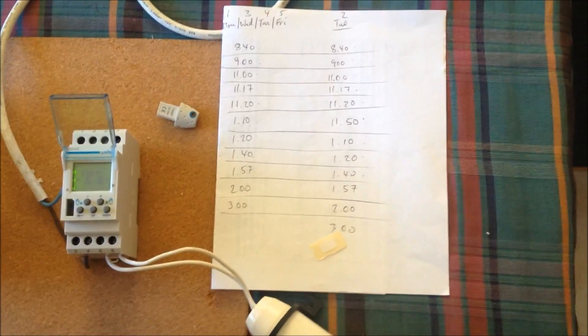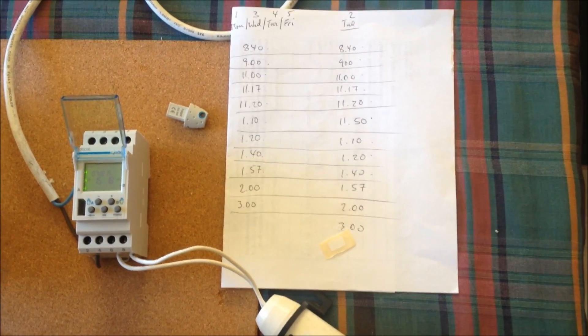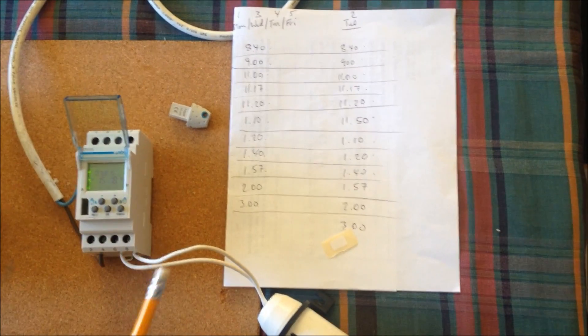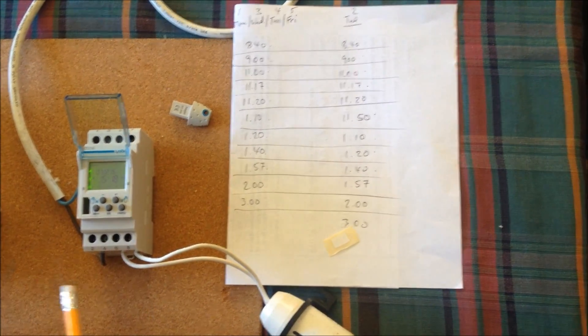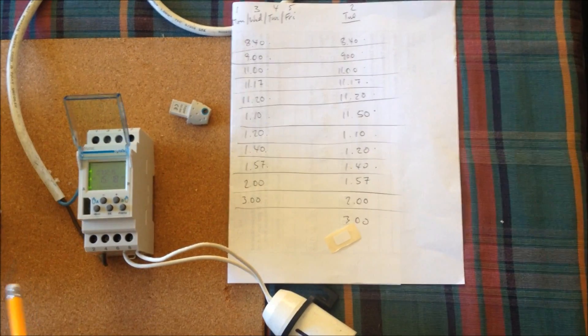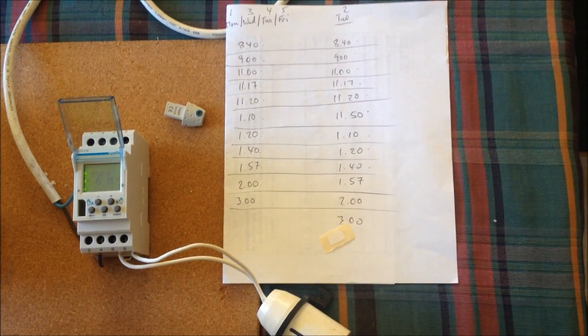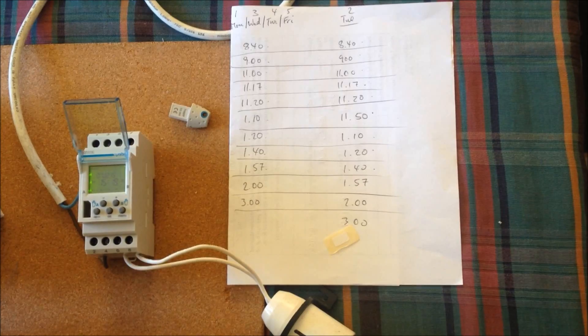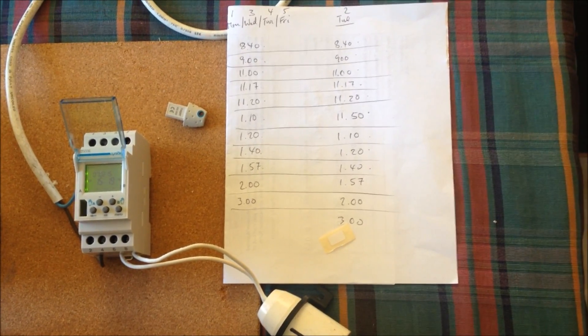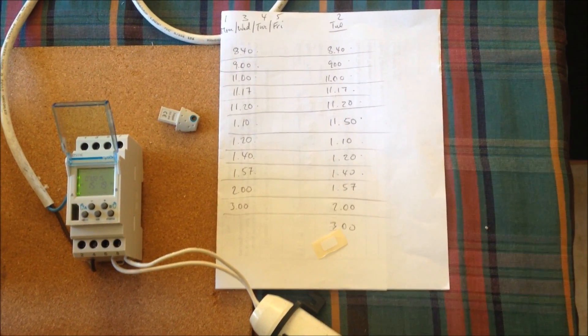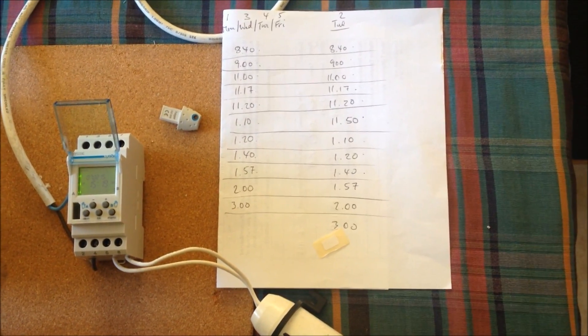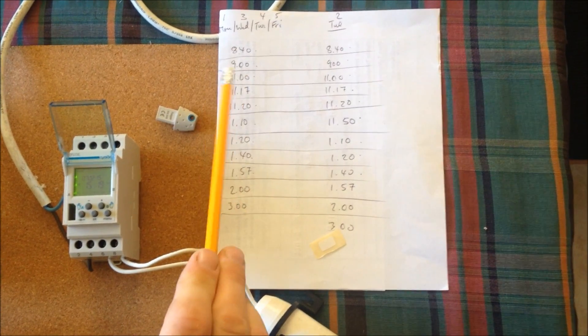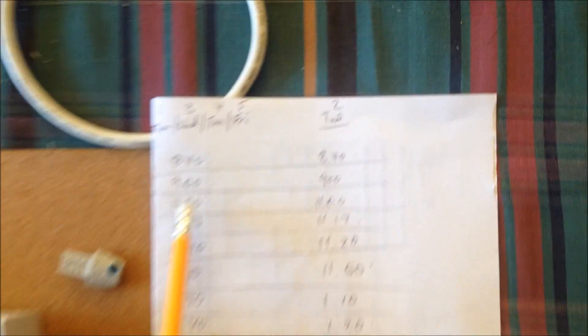Today a particular school called me. They saw the previous video about how to use these Hager digital timers. She had a problem where the bell had to come on at different times. If you flick over here, you can see the times.